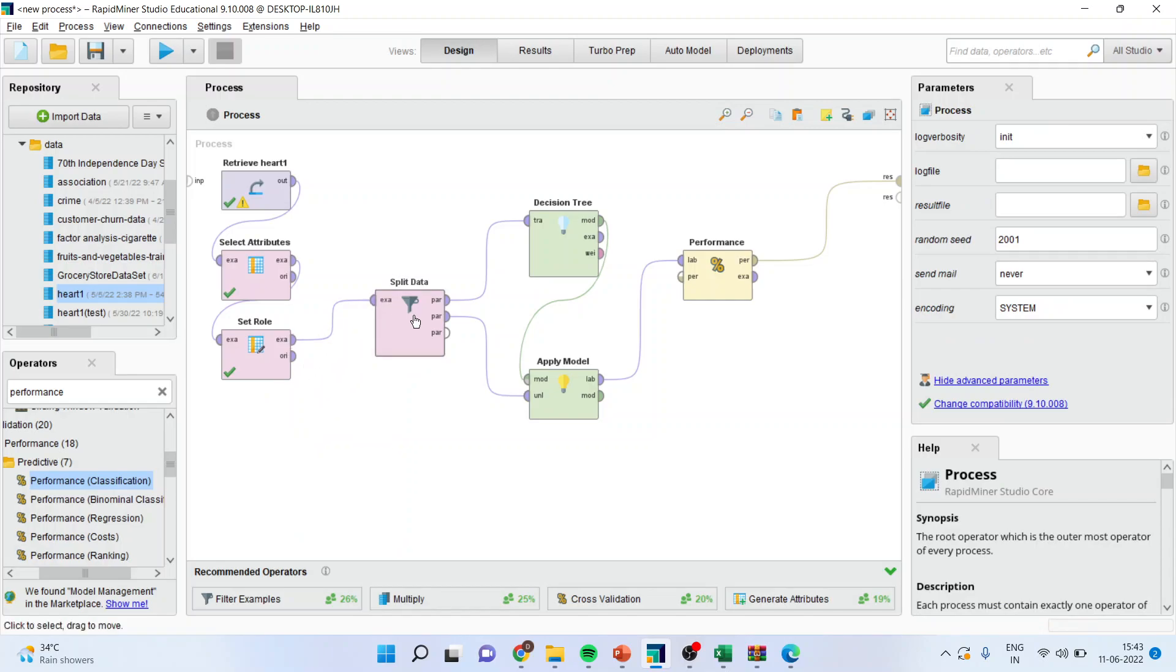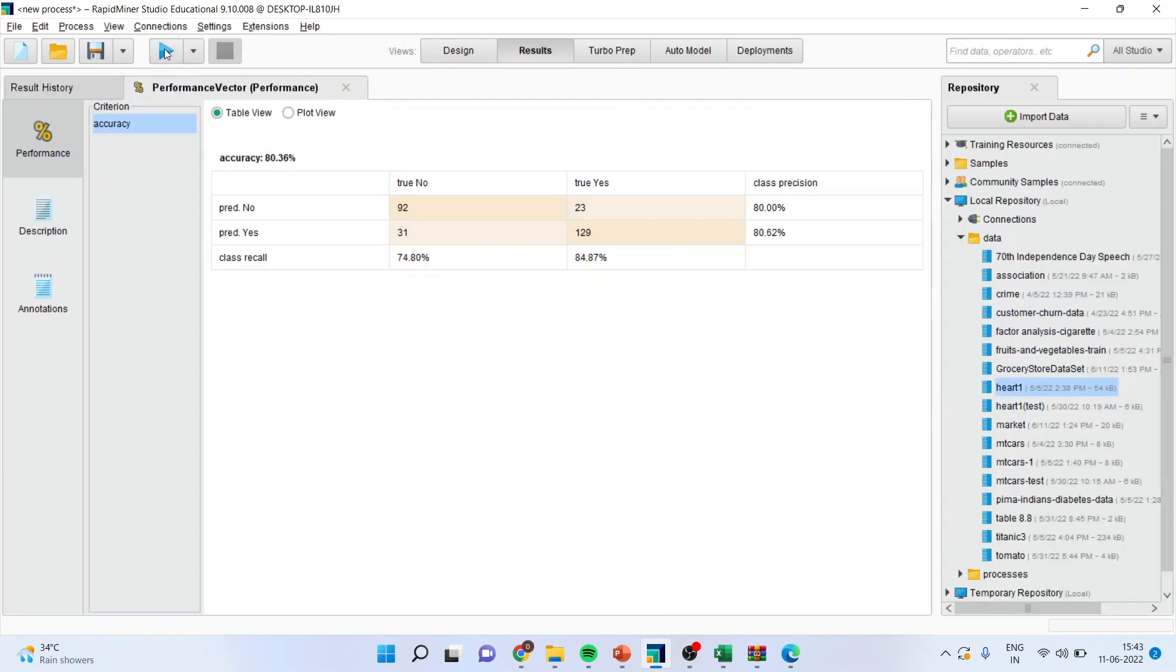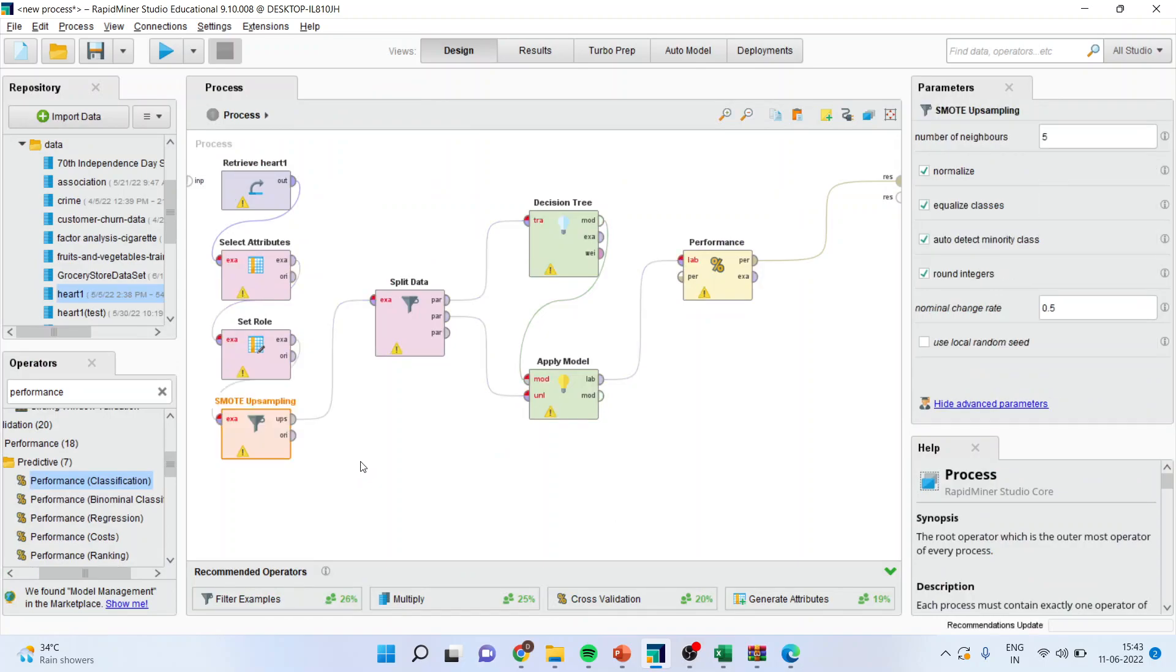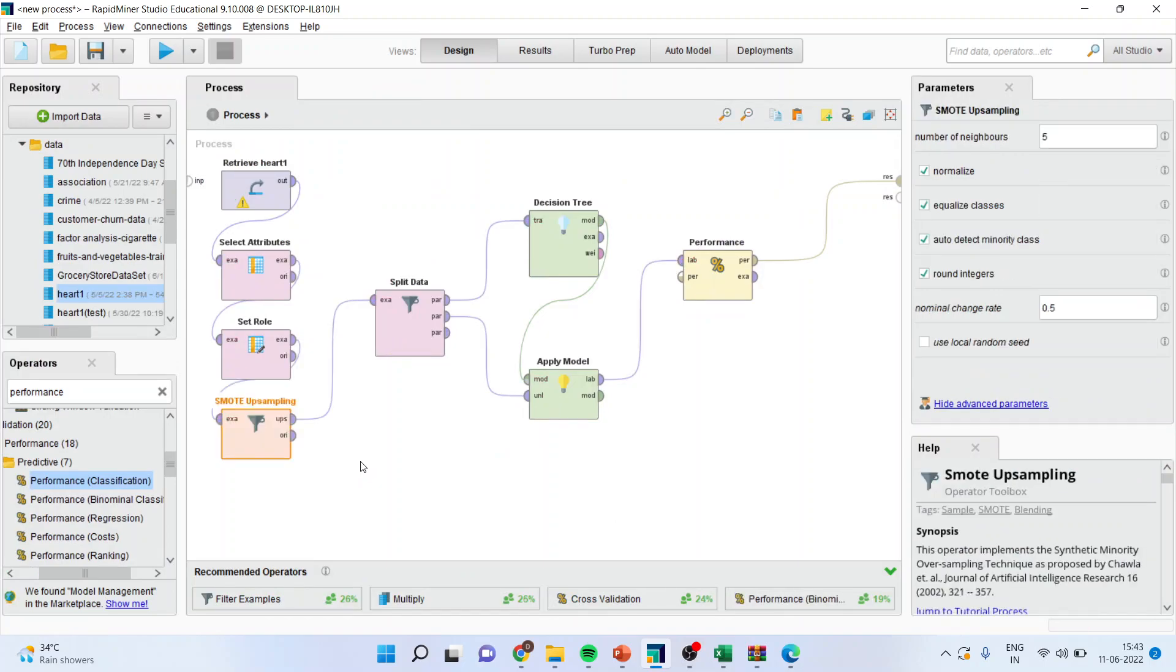Now there is no up sampling which is happening. Now I'll run. You can see here the accuracy has gone down drastically by 6 percent. So that is the whole advantage of using SMOTE up sampling algorithm.